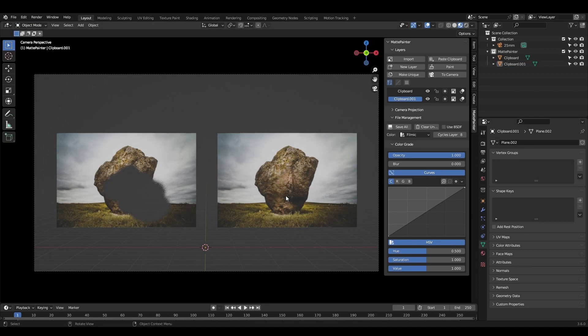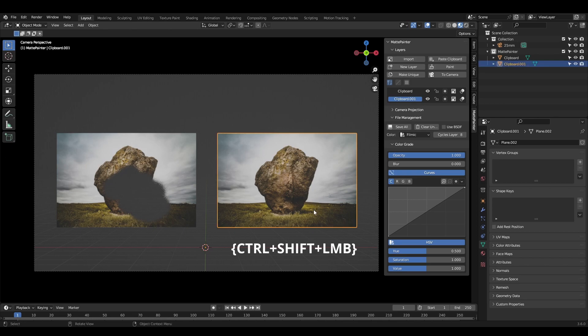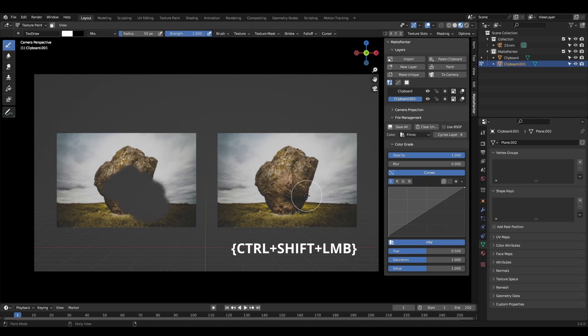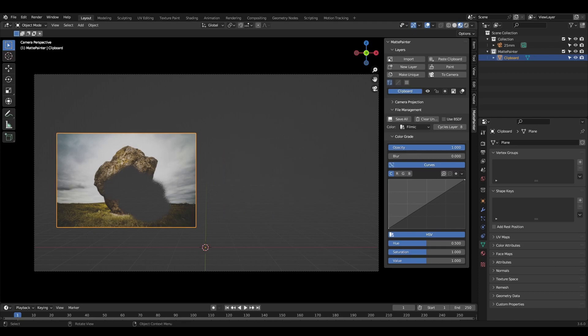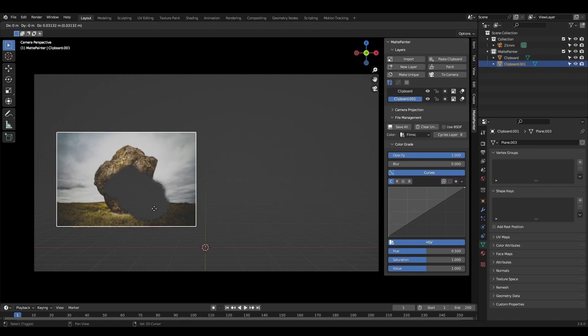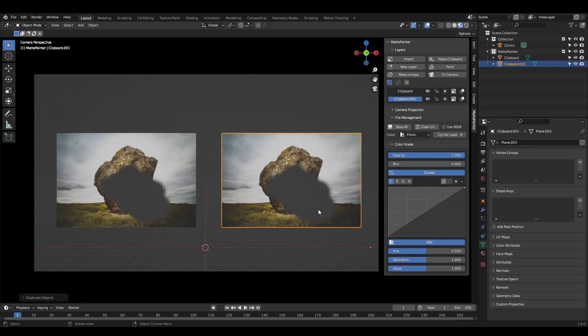You can also quickly switch to paint mode by selecting the object, holding Control and Shift, and left-clicking. The Make Unique function has a new shortcut, Control-Shift-D.